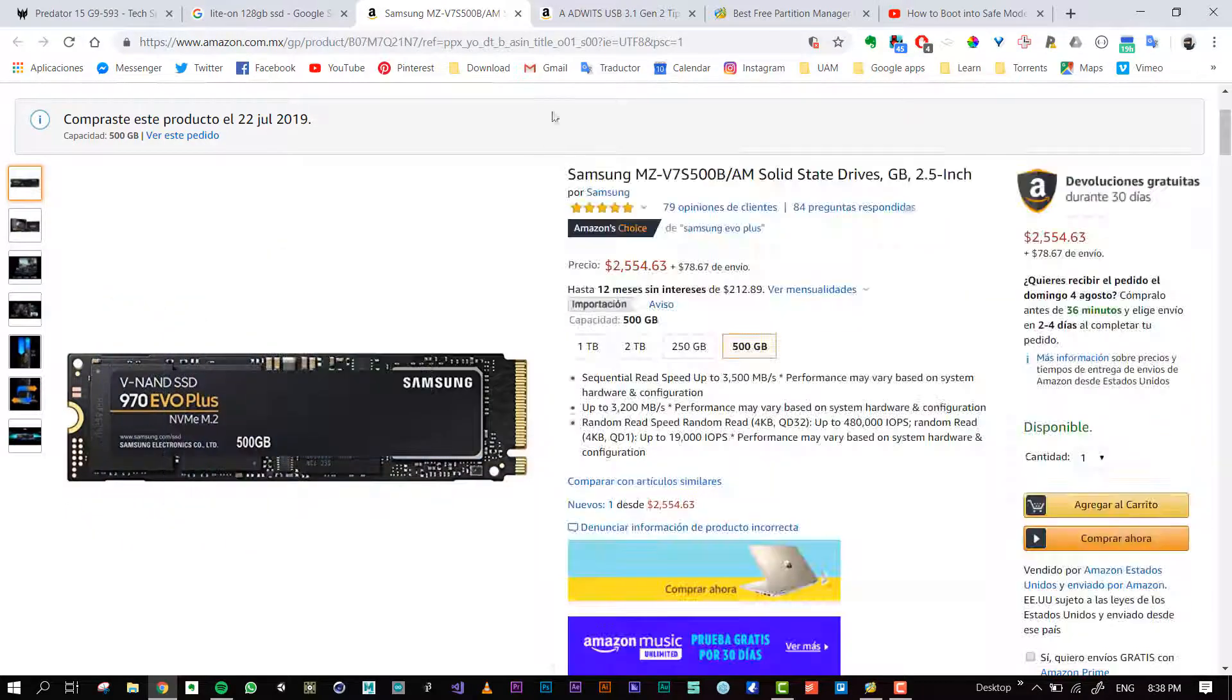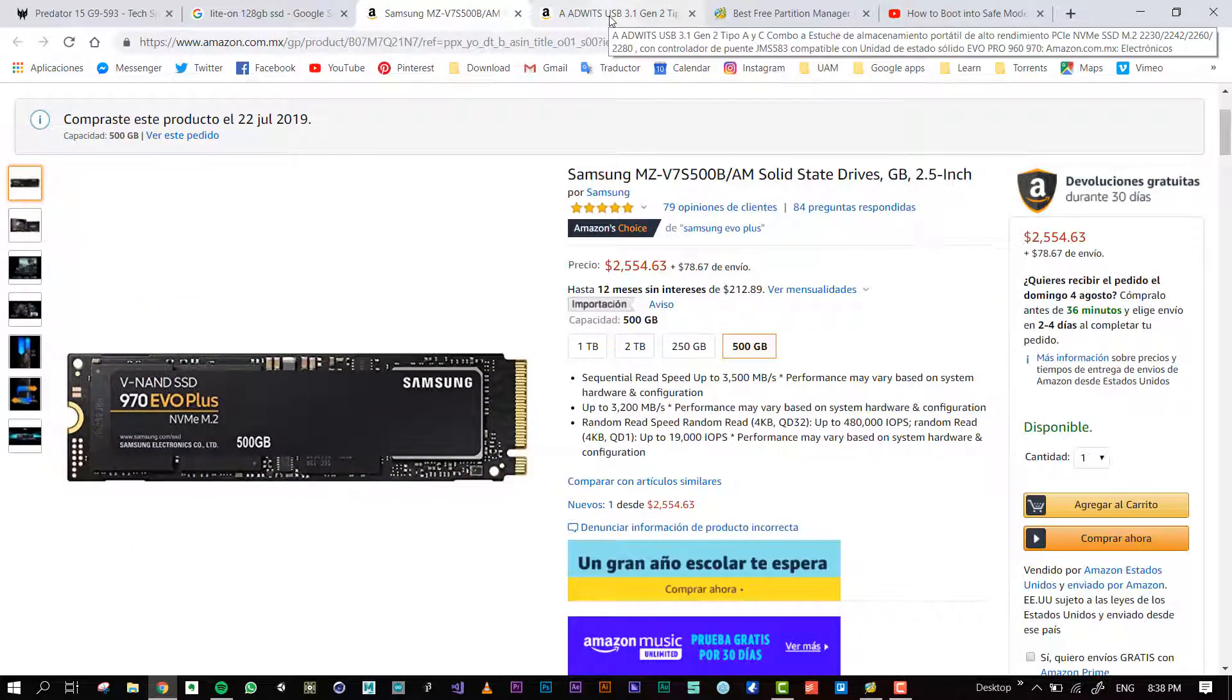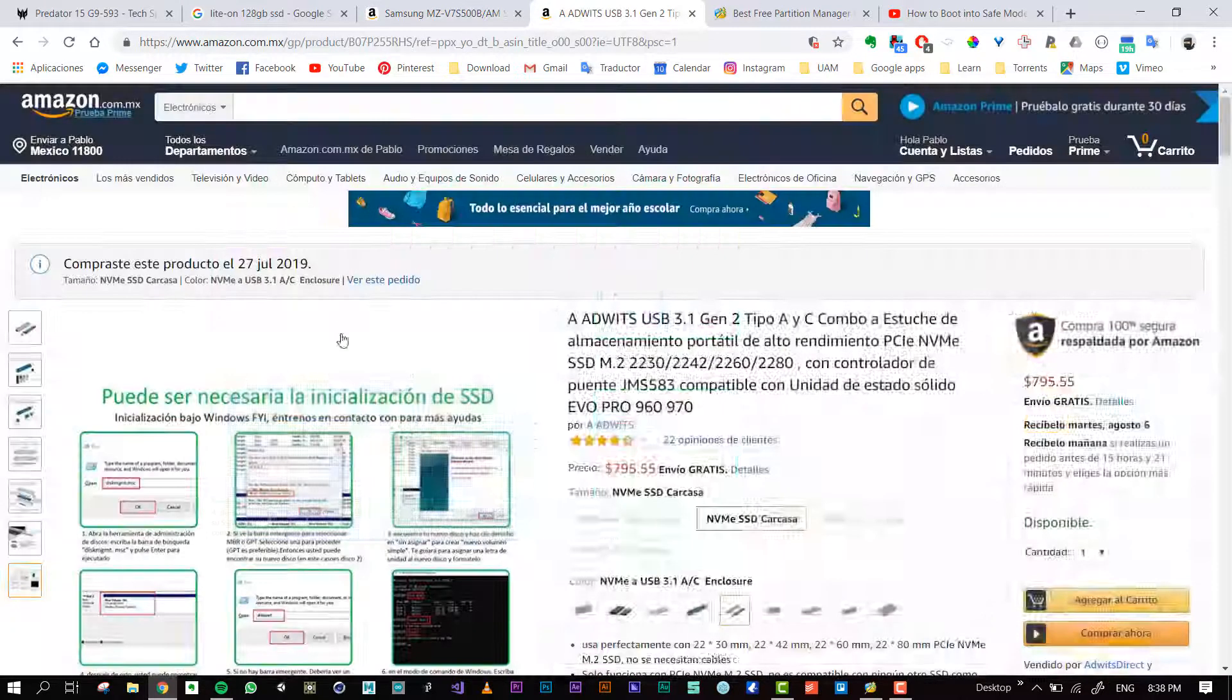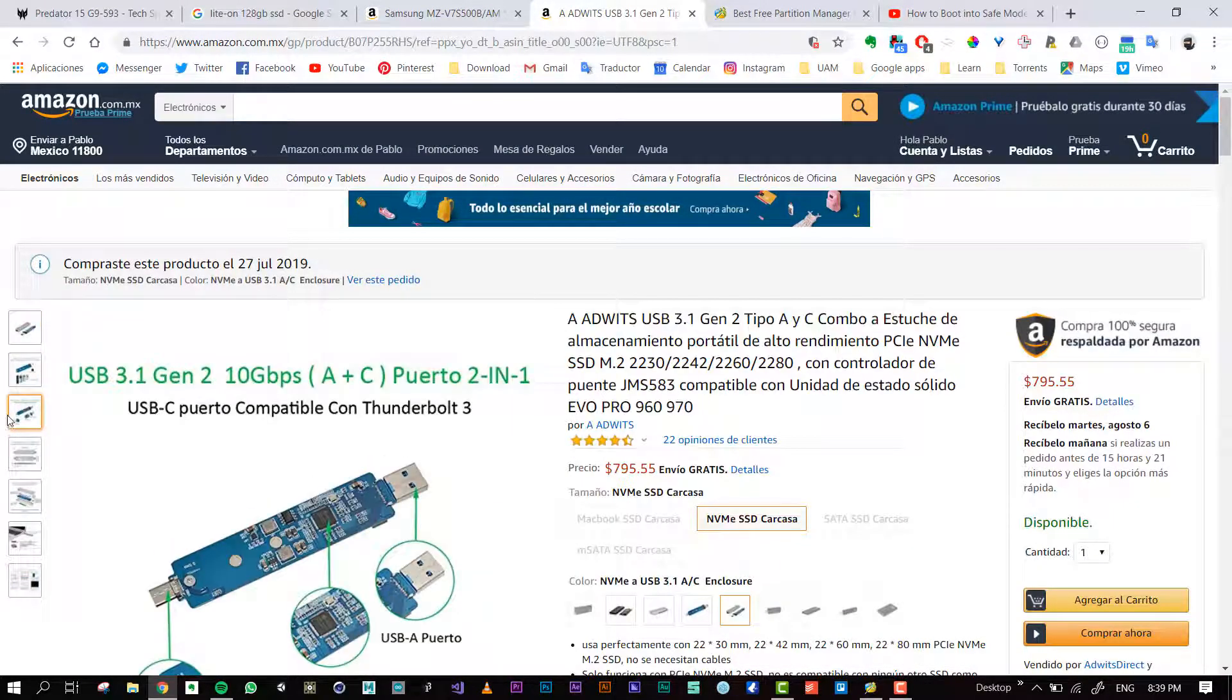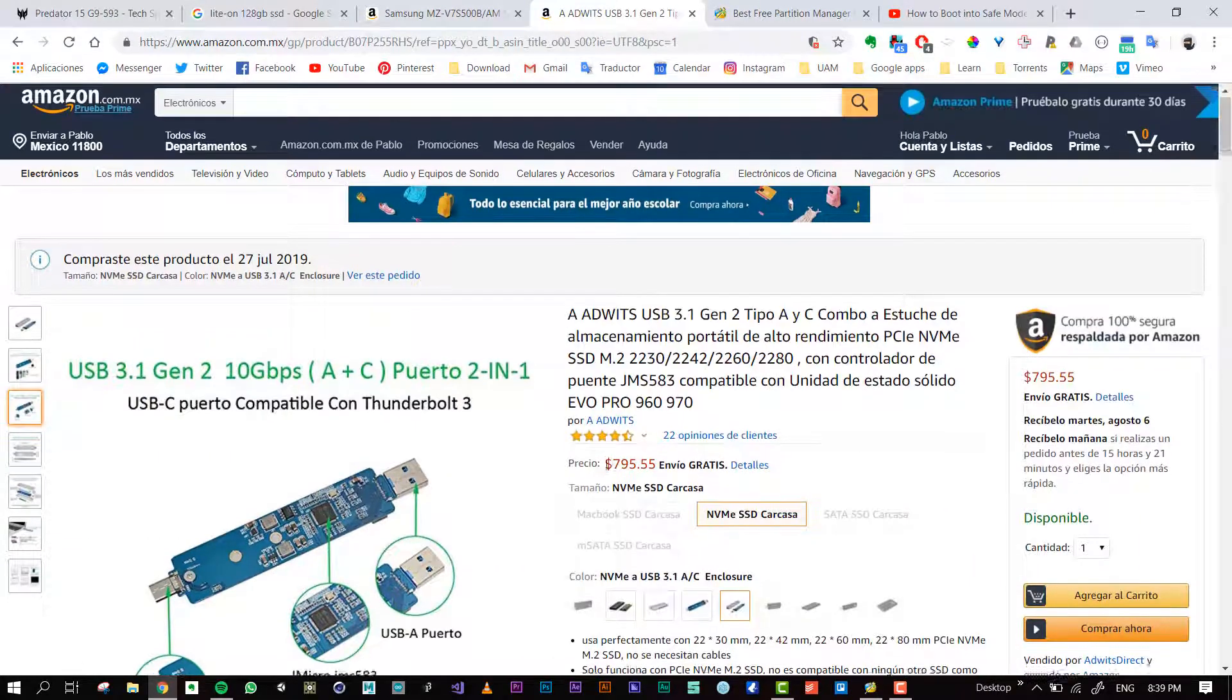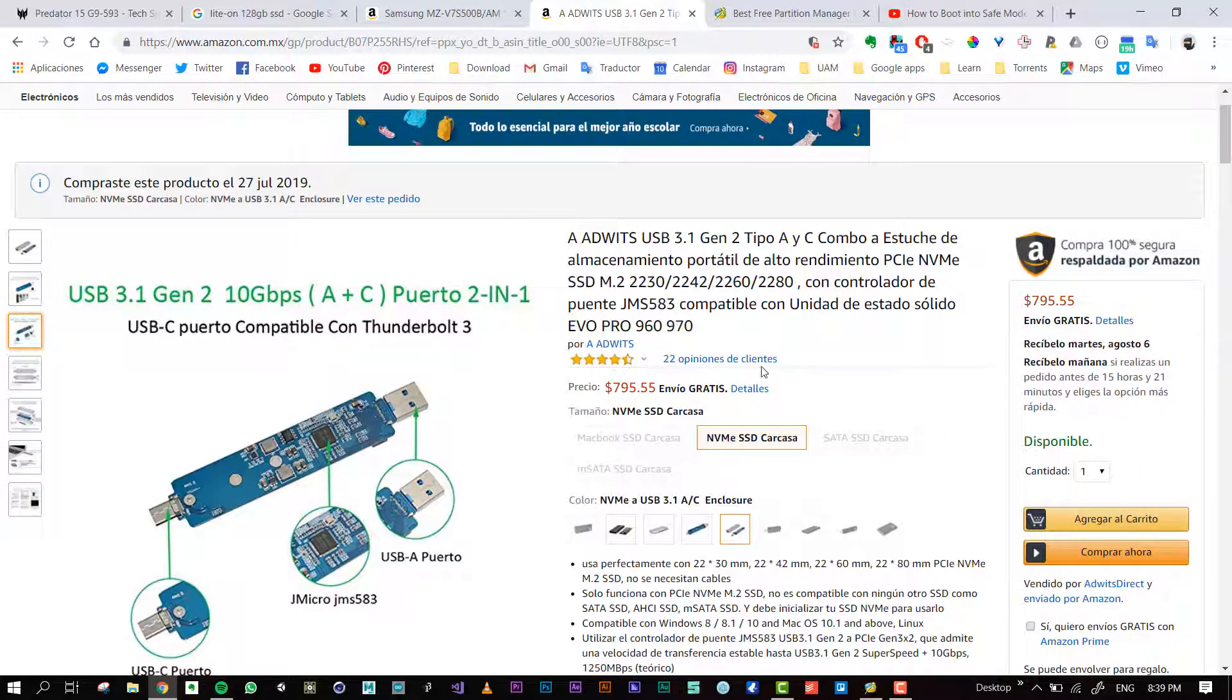My plan was to update it with this adapter. It's a USB adapter, I ordered it on Amazon. This is the price in pesos.